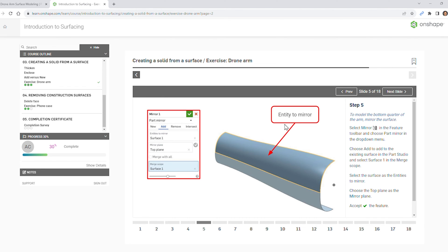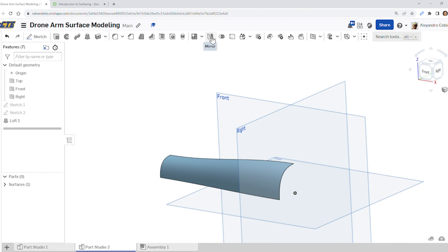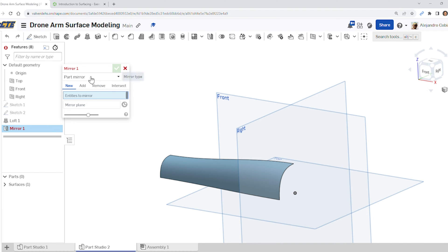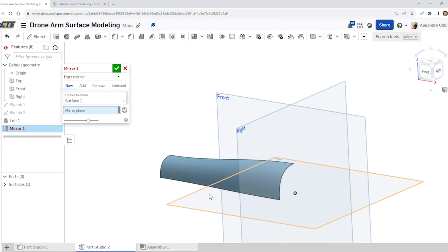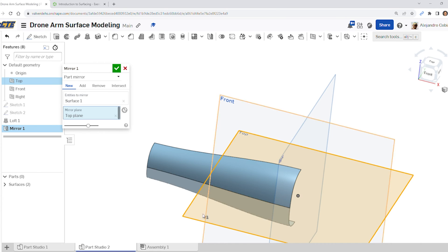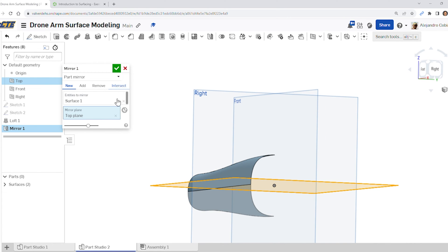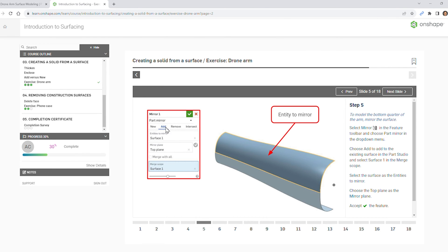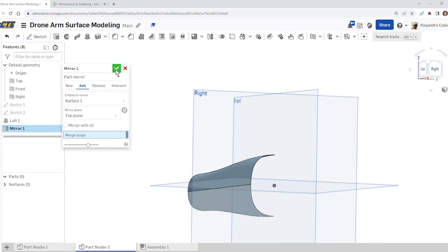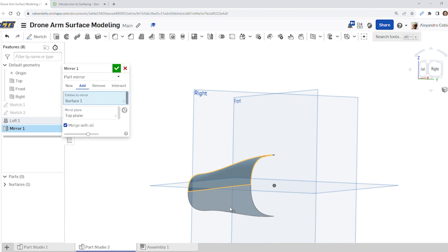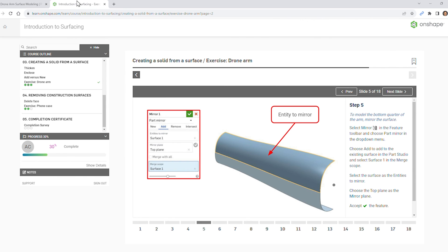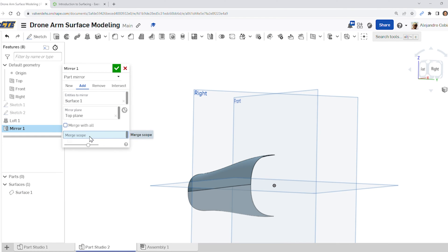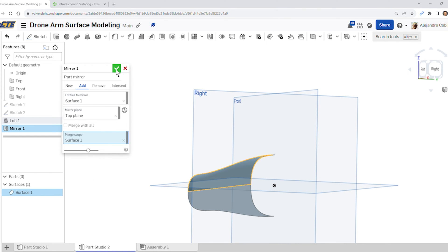For step five, we're going to mirror the entity, so use the mirror tool — part mirror. The mirror plane will be our top plane. Now we have some more definition. We're not selecting new, we're selecting add. So: part mirror, add, surface one, top plane, surface one — and for the merge scope, select surface one and accept.